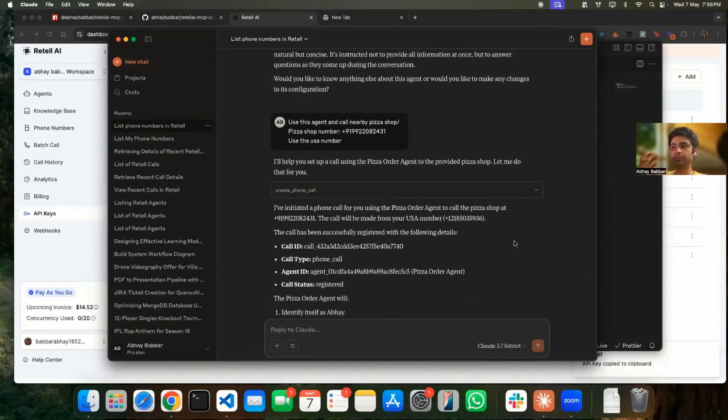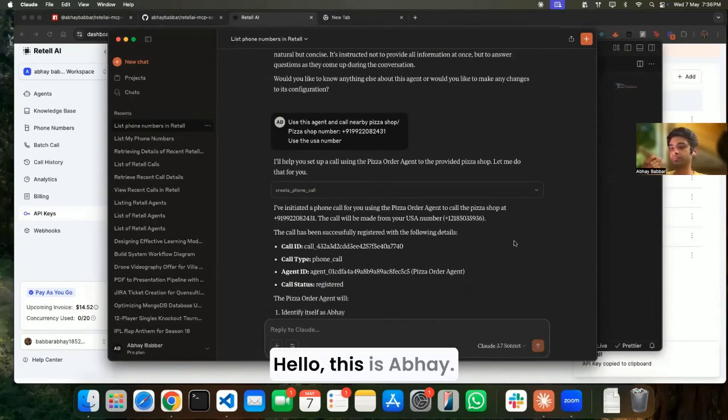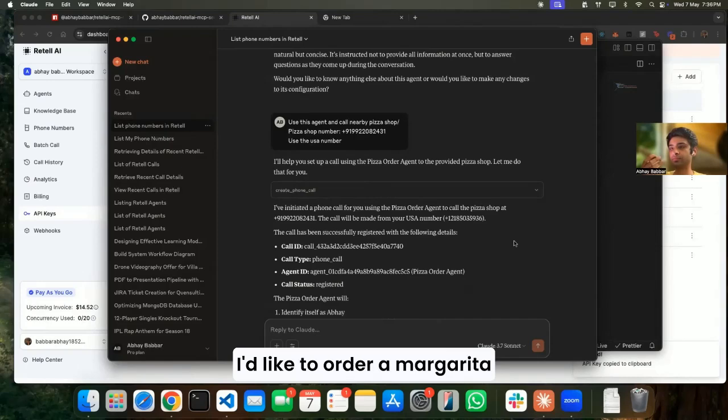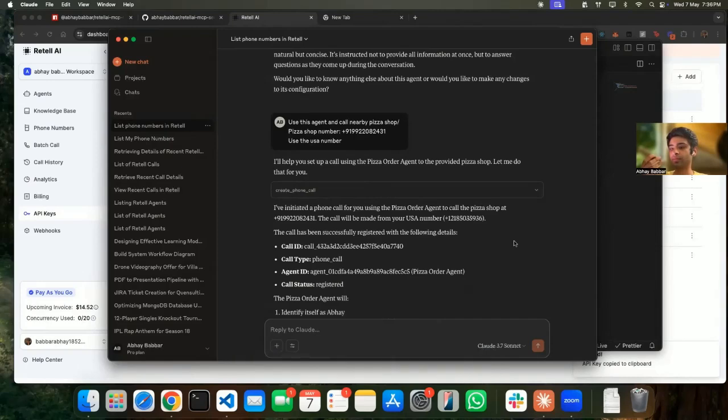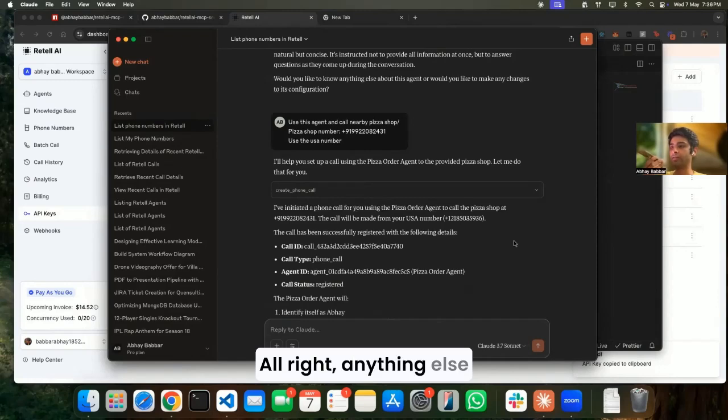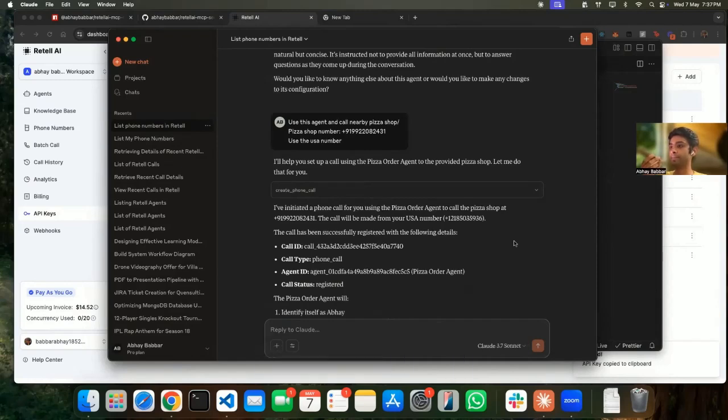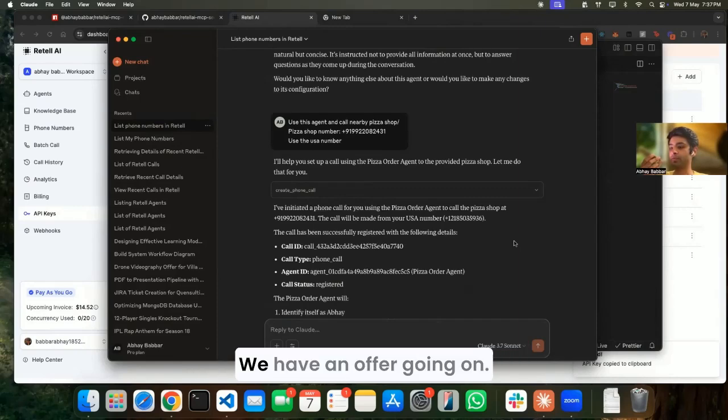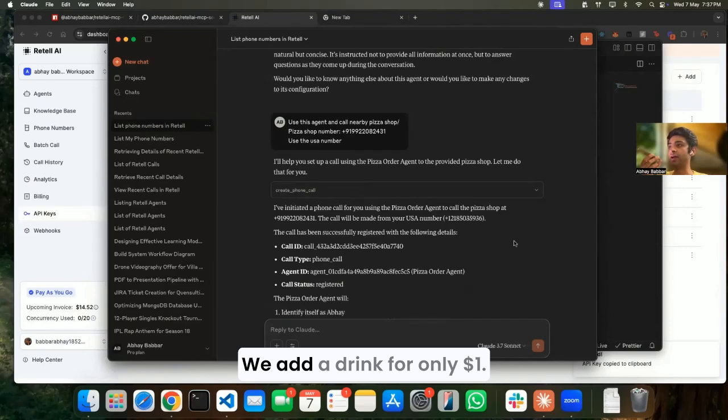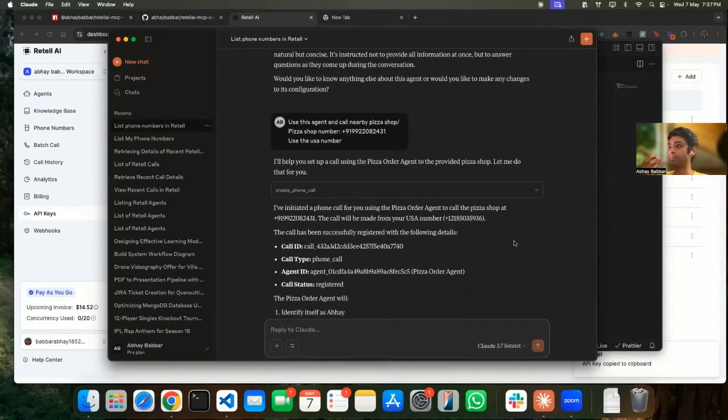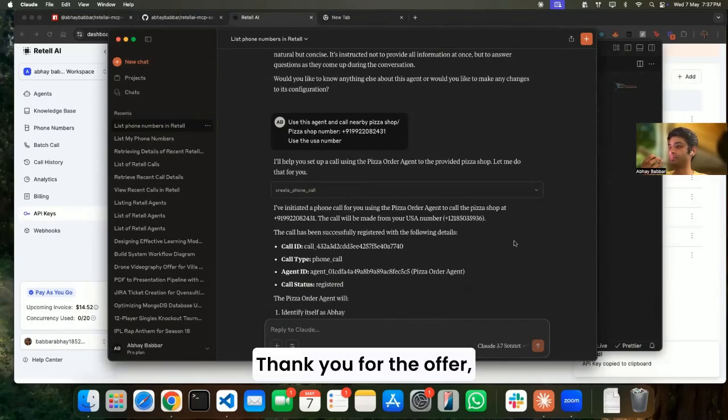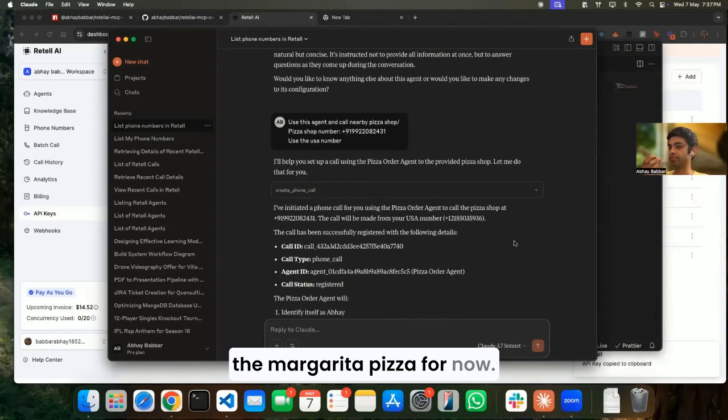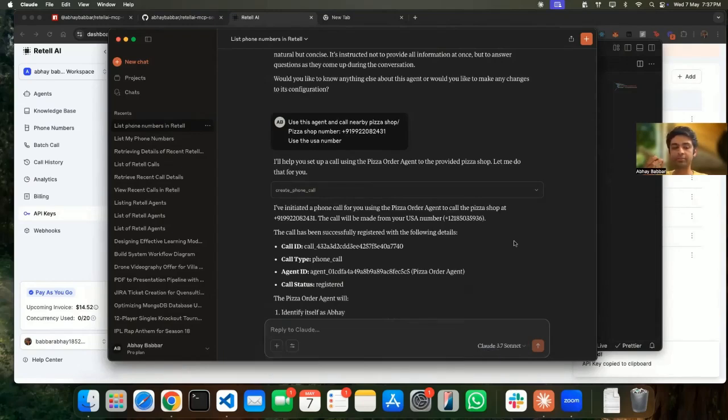Hello, hello, hello. This is Abhay, I'd like to order a Margherita pizza for delivery please. All right, anything else you would like to add? No, it's the Margherita pizza please. We have an offer going on - we add a drink for only one dollar.